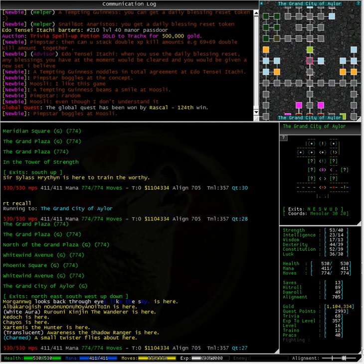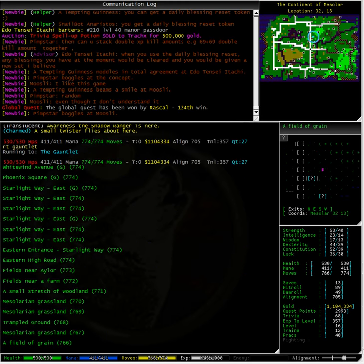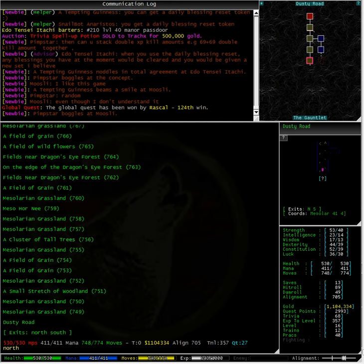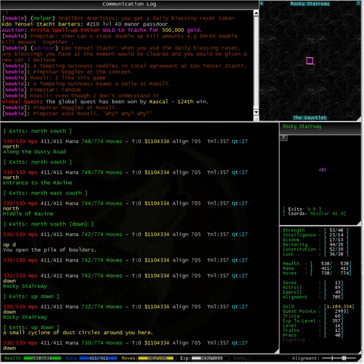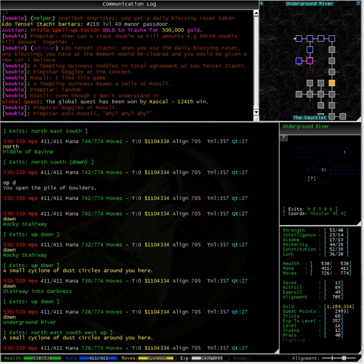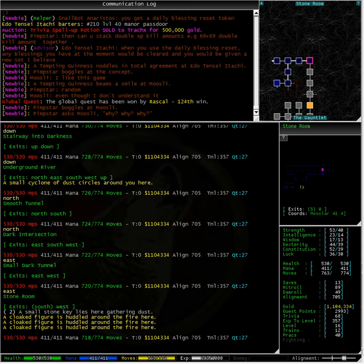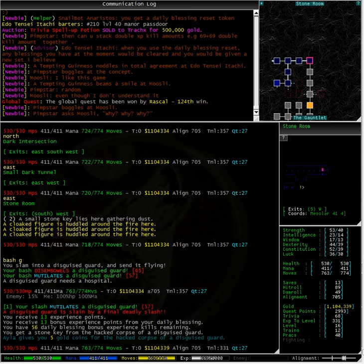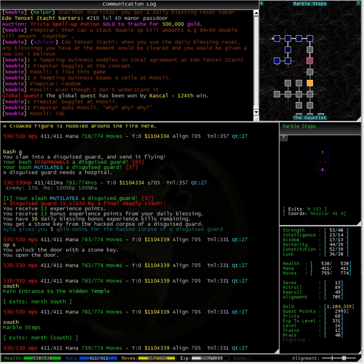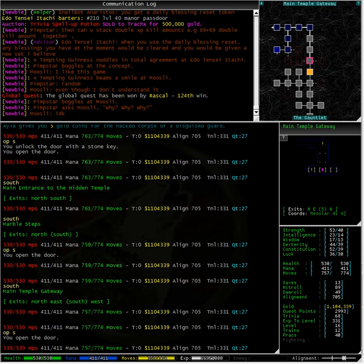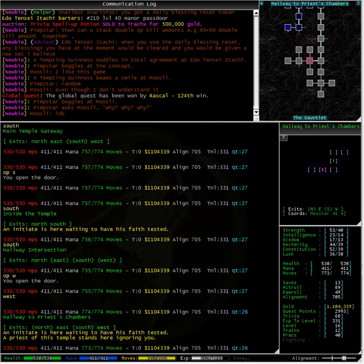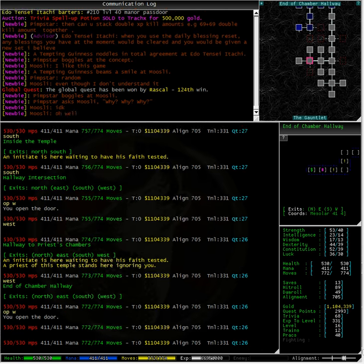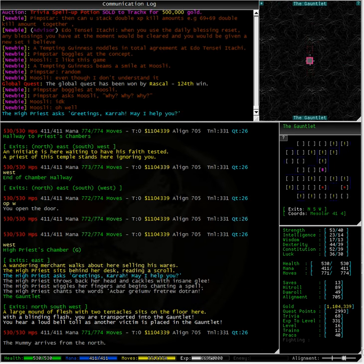First we need to run to recall and then we can run to the gauntlet. The way into this gauntlet is through the down exit to the north here, where we need to go down, down, down the rocky stairway and into the darkness. Here we have some cloaked figures huddled around a fire. These figures are actually guards guarding the way into a hidden temple. Taking the west exit through this temple, we come to the end of chamber hallway. Walking into the high priest's chamber, we automatically get teleported into the gauntlet itself.